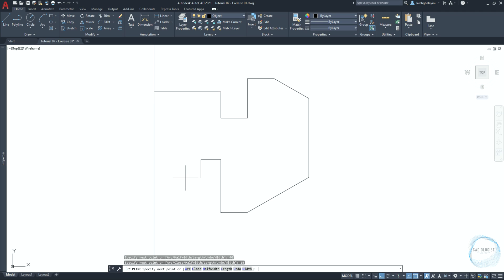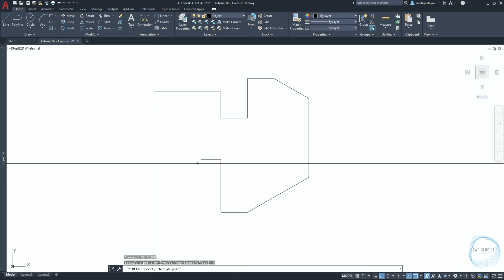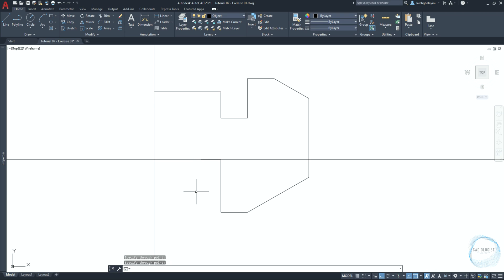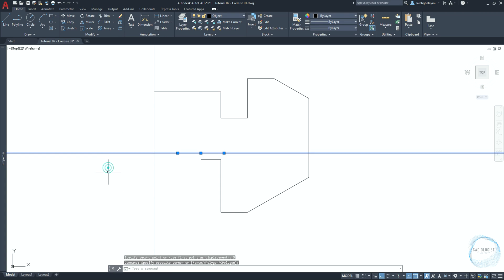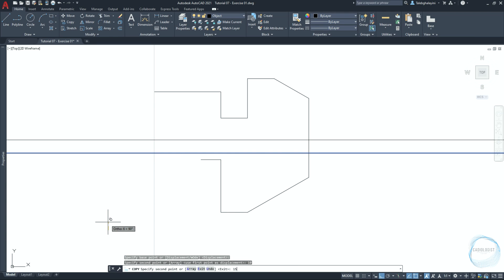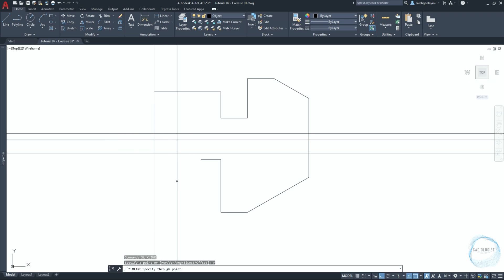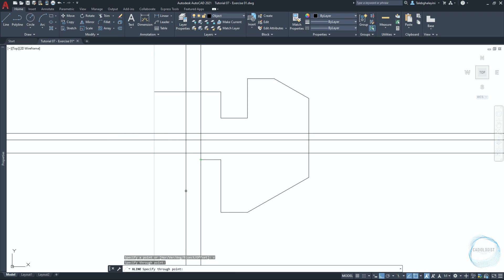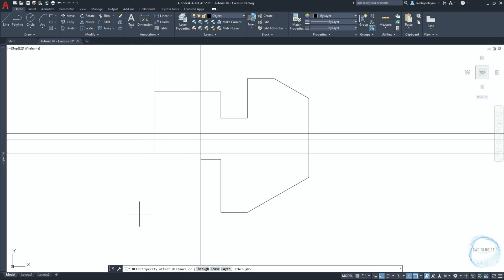Draw a line from this endpoint mark upward 40mm and another to the left 15mm. Hit Space to end the command. Activate the X-line command and draw a horizontal X-line at this endpoint mark and at this endpoint mark, then press Escape. Select the X-line and move it upward 5mm. Select it again, copy it upward 10mm and then 15mm, then press Escape to end the command. Draw another vertical X-line at this endpoint mark.